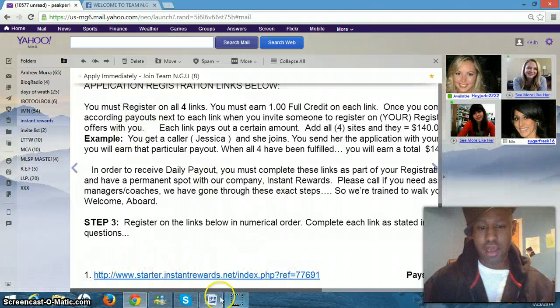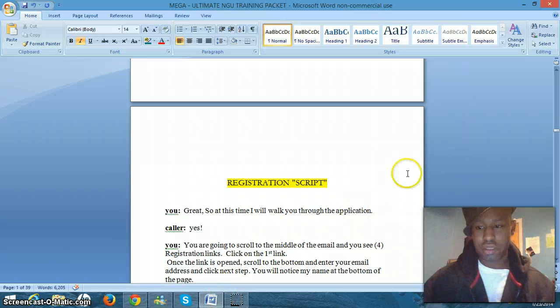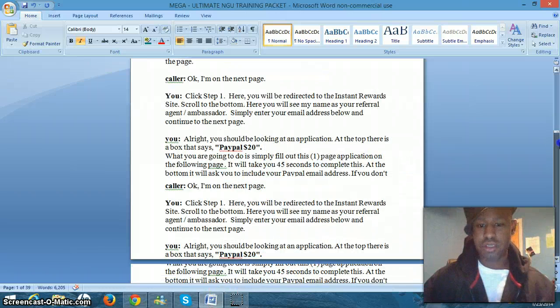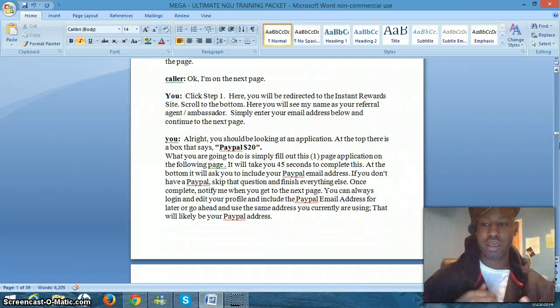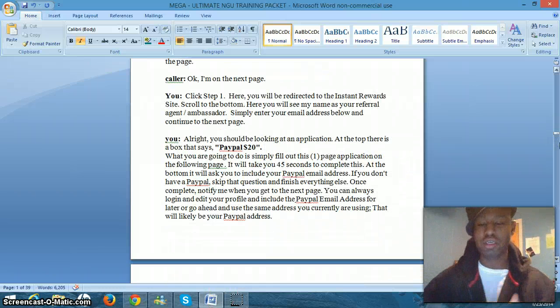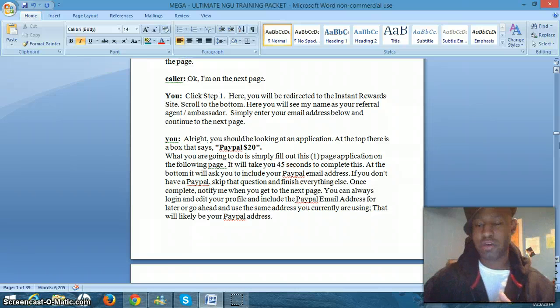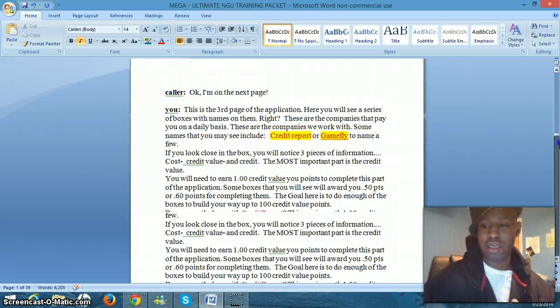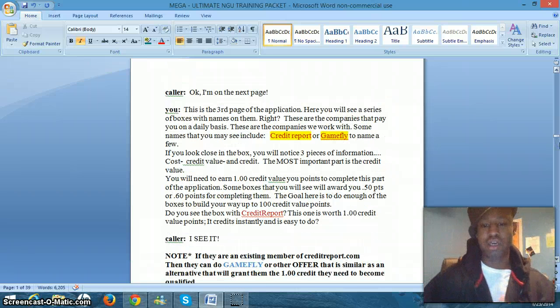So there's this registration script that you're seeing right now is to walk them through the starter program for instant rewards. And the starter program is the very first program that they enroll right here. So we have the registration script that effectively allows you to communicate to your person over the phone, how to click on the link and go through and complete that one offer.